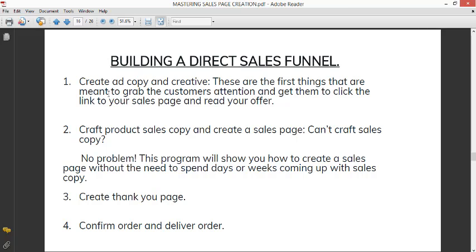This right here is building a direct sales funnel. So the first thing you want to do is create ad copy and creative. I've already shown you how to download videos of your product. It's best to use videos, although there are some that say pictures usually attract more buyers. But it's good to use videos because you can actually create a custom audience of video viewers and retarget them later. So anybody who watches your video to the end, you can retarget them later on.